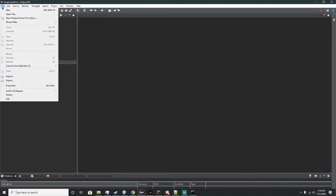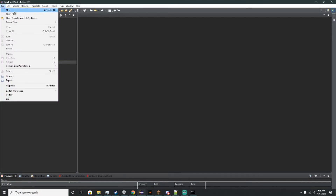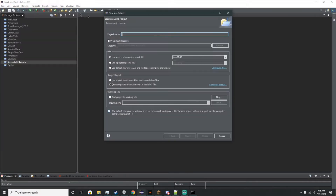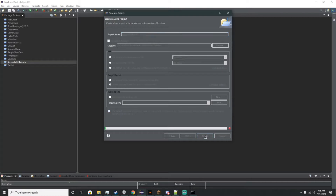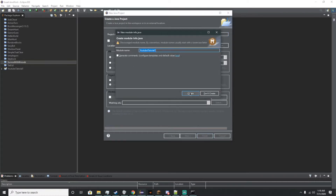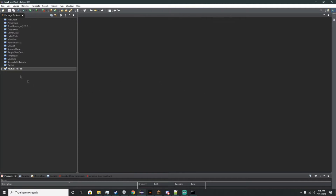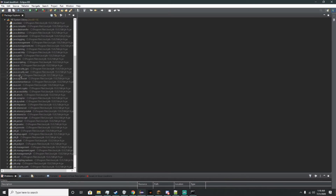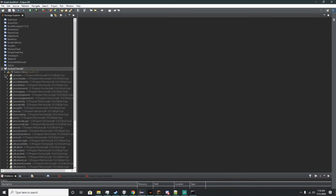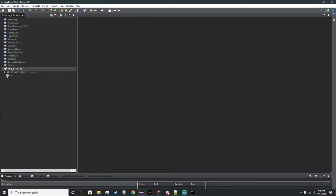The first thing I want you to do is go to File, New, Java Project, and we're going to name this YouTube Tutorial Number 1. Click Finish and say don't create. The first thing that happens is you'll have a project file with a jar file, a bunch of stuff you don't need to know about, and a source.